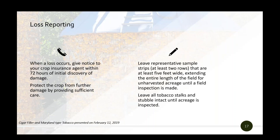You must provide your loss information to your agent no more than 72 hours from when you became aware of the damage. You must continue to protect and care for the crop, preventing further damage. It's also your responsibility to leave representative samples for the adjuster to inspect when they come out to the field — at least two rows that are at least five feet wide, extending the entire length of the field, must remain intact until that acreage is inspected by an adjuster.